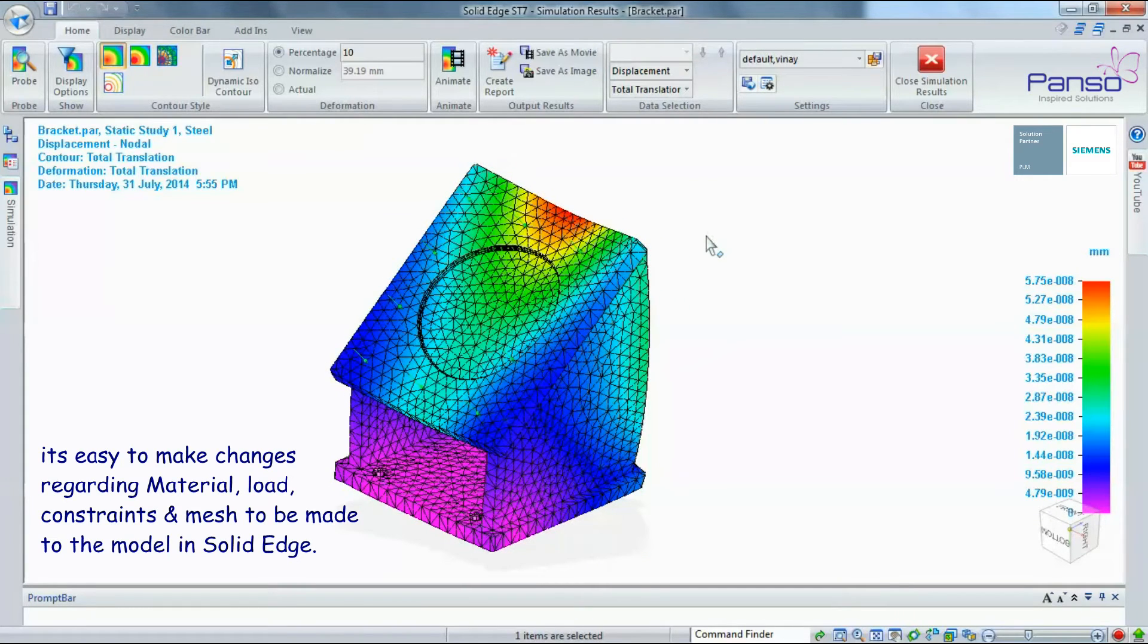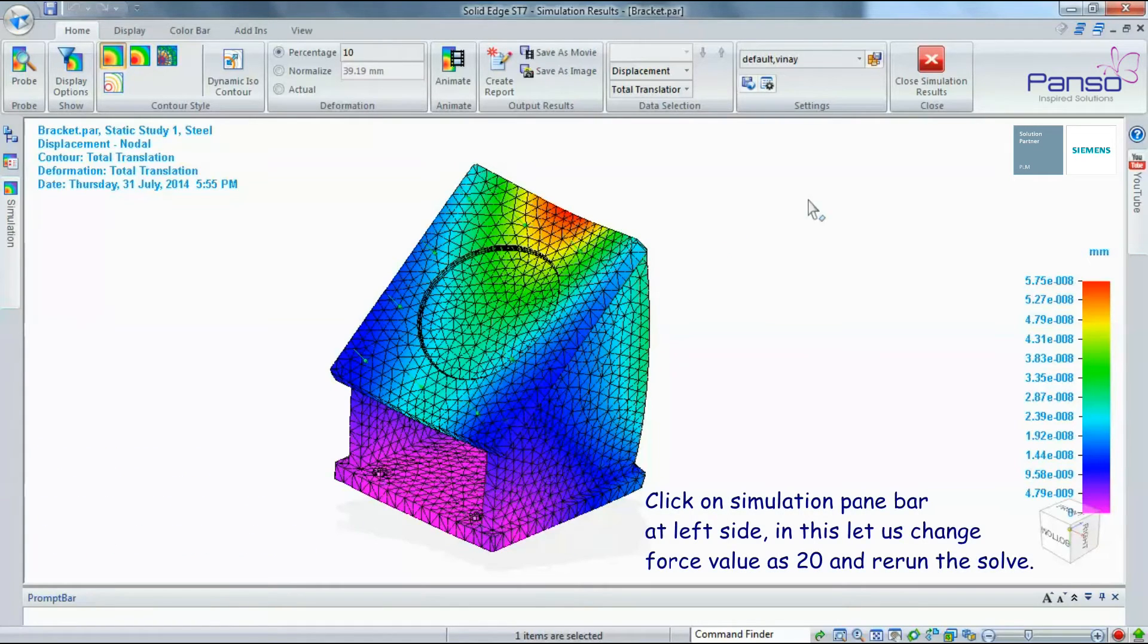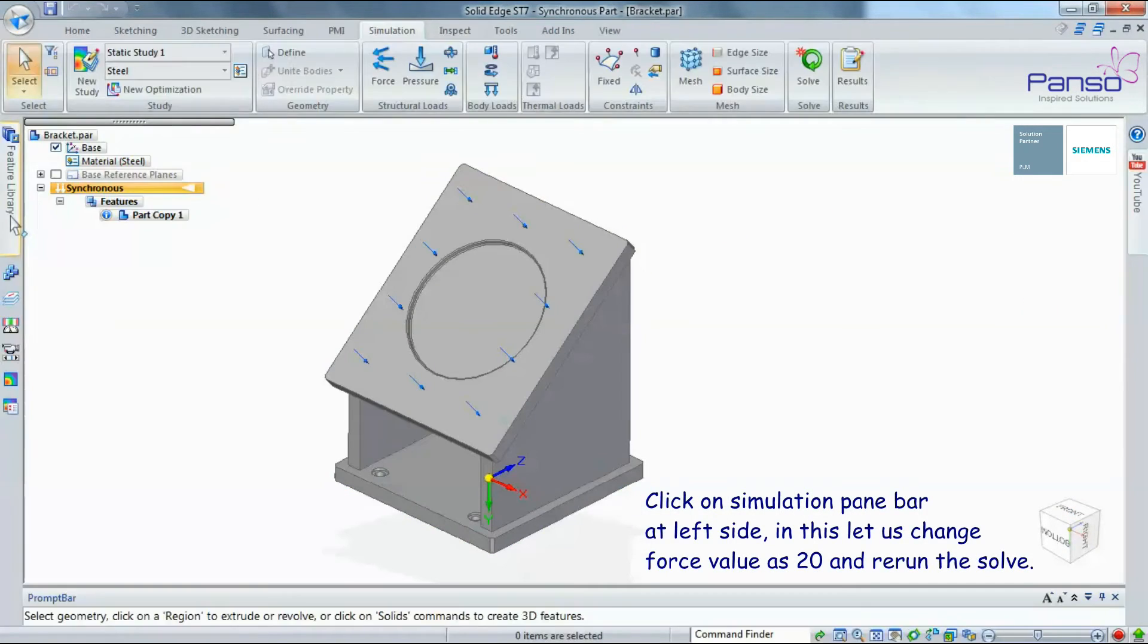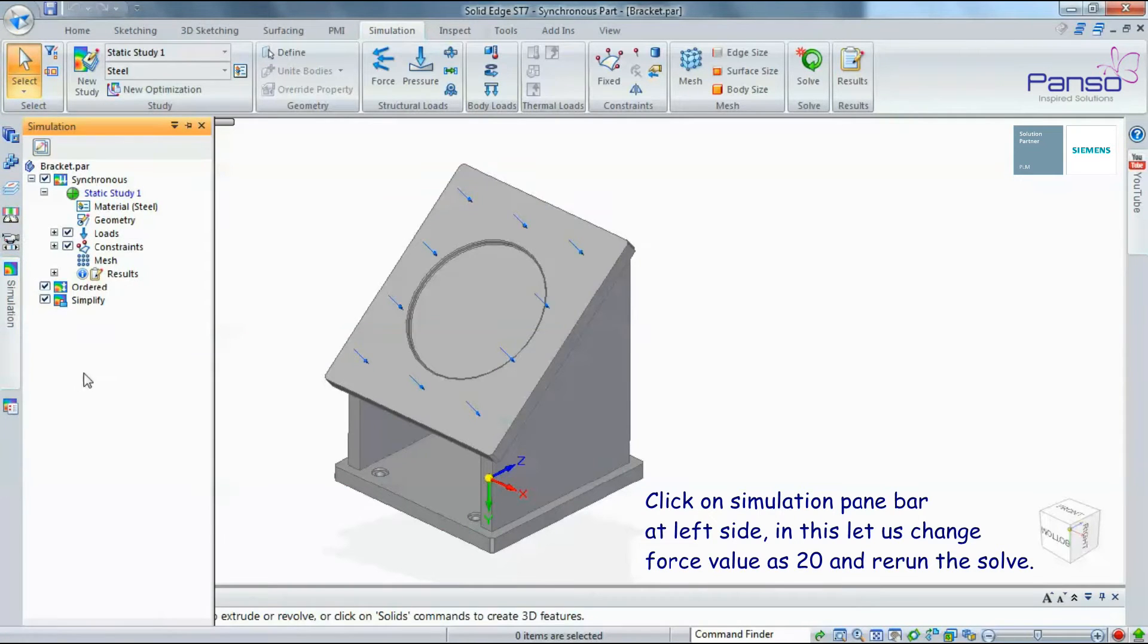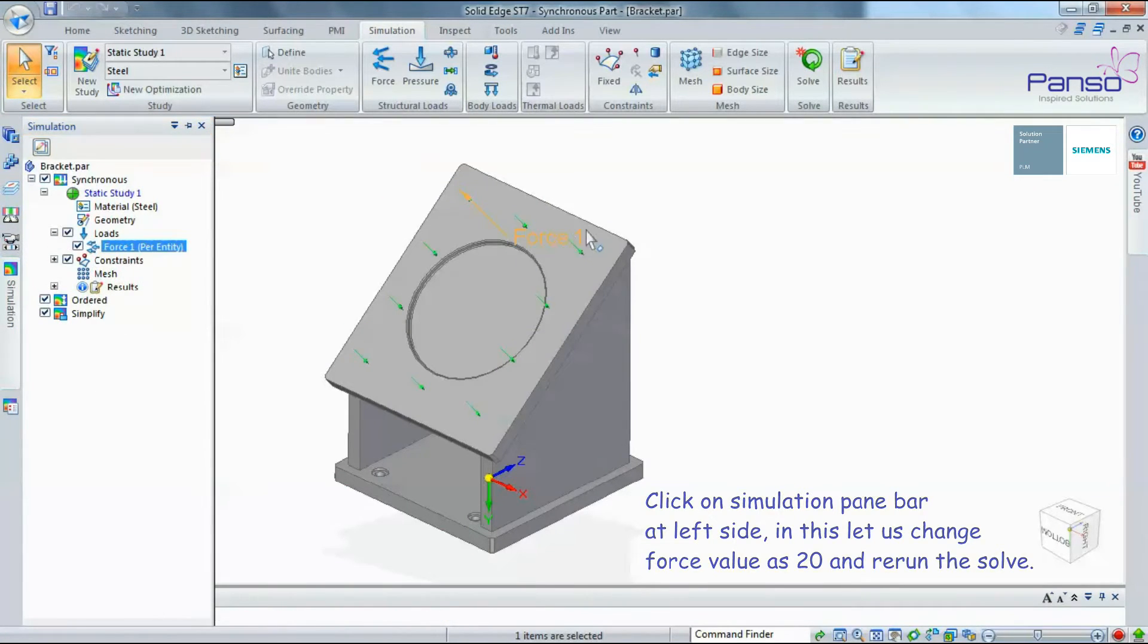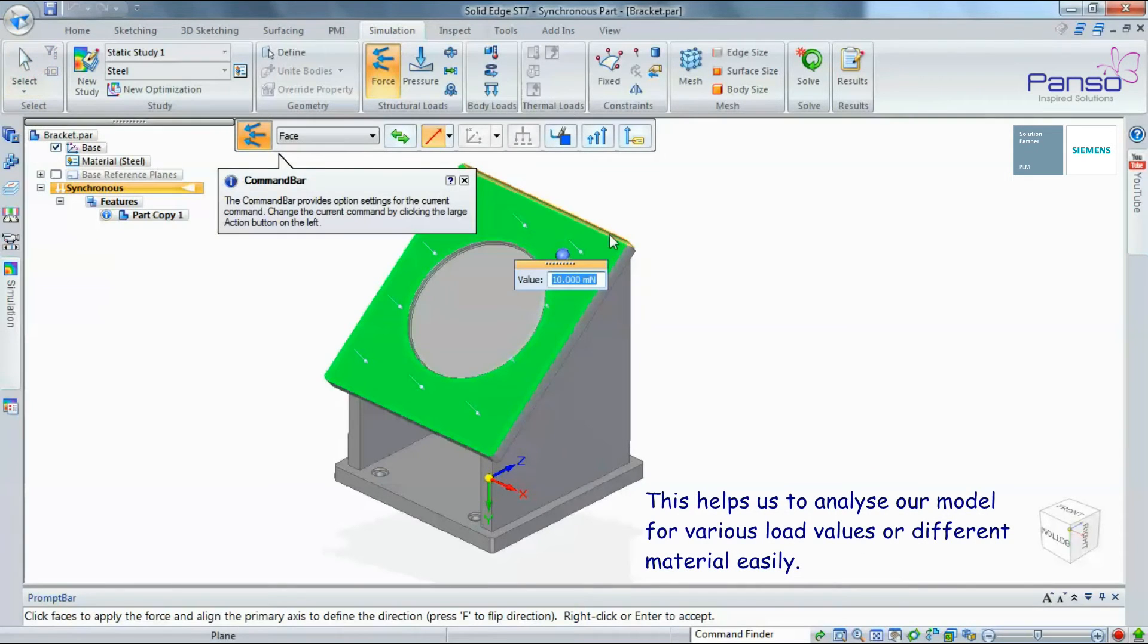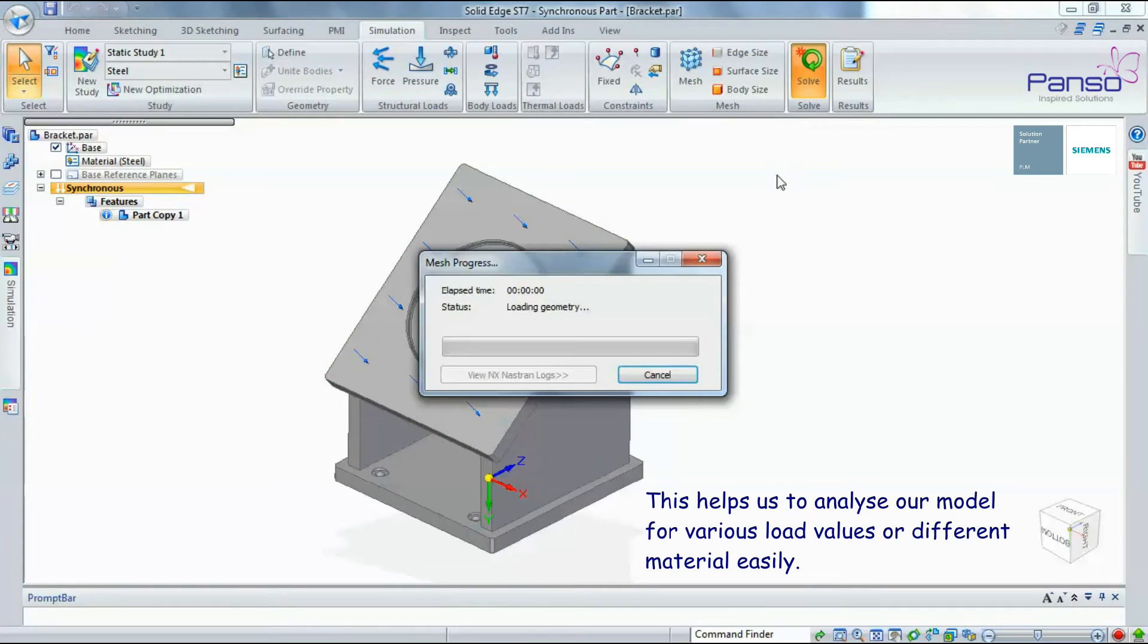In Solid Edge, click on the Simulation pane bar at the left side. Let's change the force value to 20 and rerun the solve. This helps us analyze a model for various load values or different materials easily.